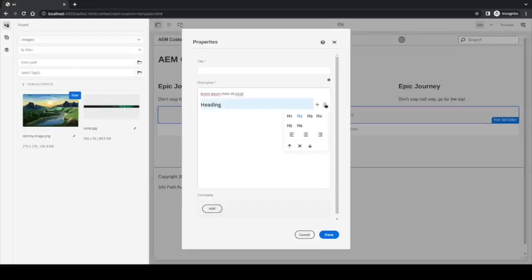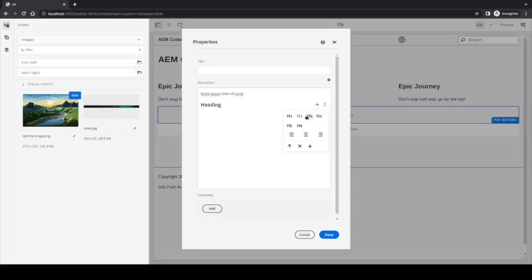We can modify the level from h1 to h6, all the available options, as we can see here.